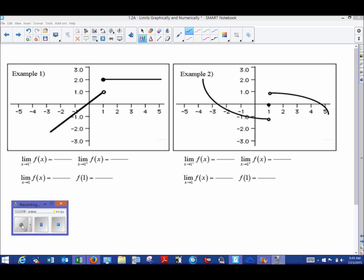Hey everybody, Mr. Record here, and we are continuing our discussion on finding limits graphically. If you had a chance to watch the last video, we had a little bit of an introduction to limits where we used a table of values — finding a limit numerically. In this case, you may not have the function's expression, but you will have a graph to rely on. It's one of the easiest ways to find a limit, though it can be a little tricky at first.